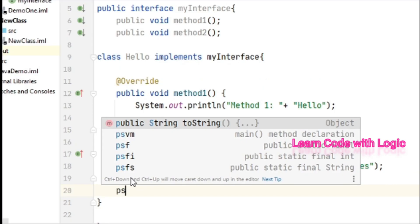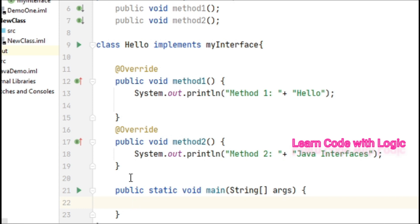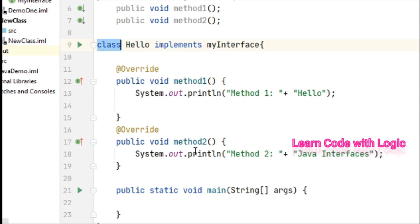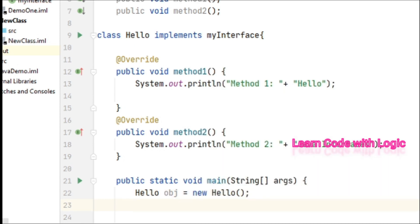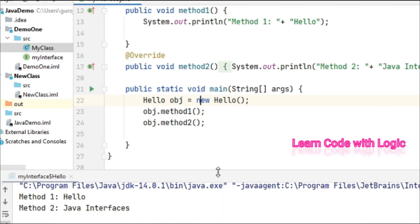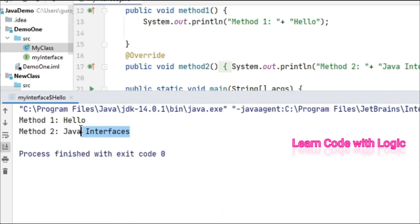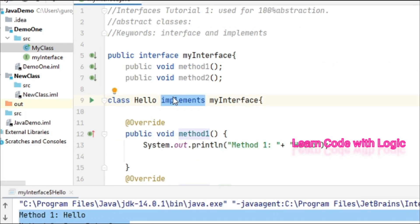Calling those methods is pretty straightforward. In the public static void main method we need to create the object for the class, then call method one and method two. When you run the code you can see the implementation output here in the console. So in this video we have seen what interfaces are and how to implement them.